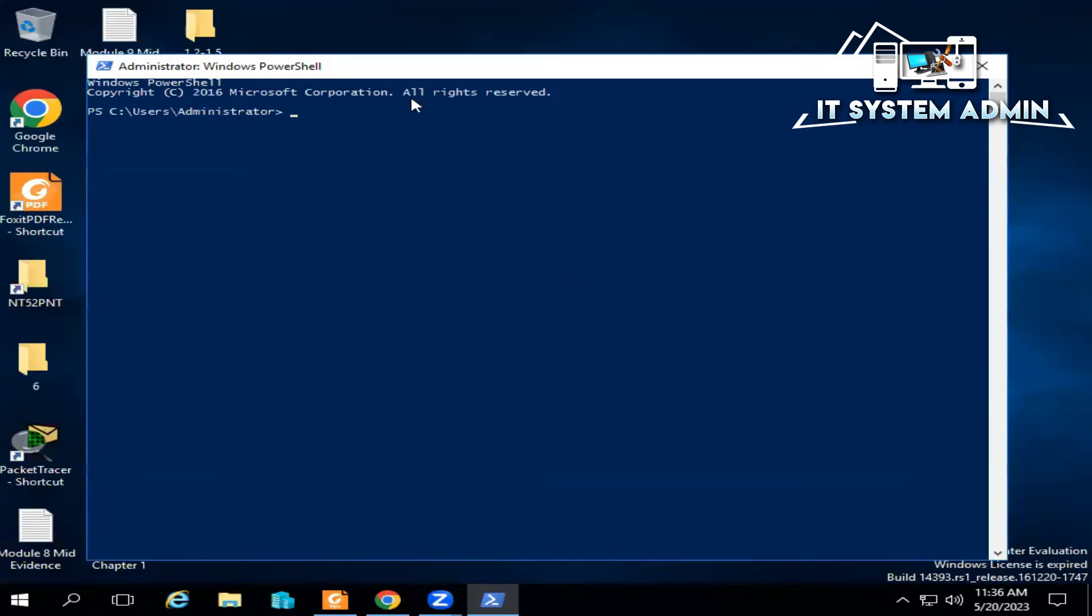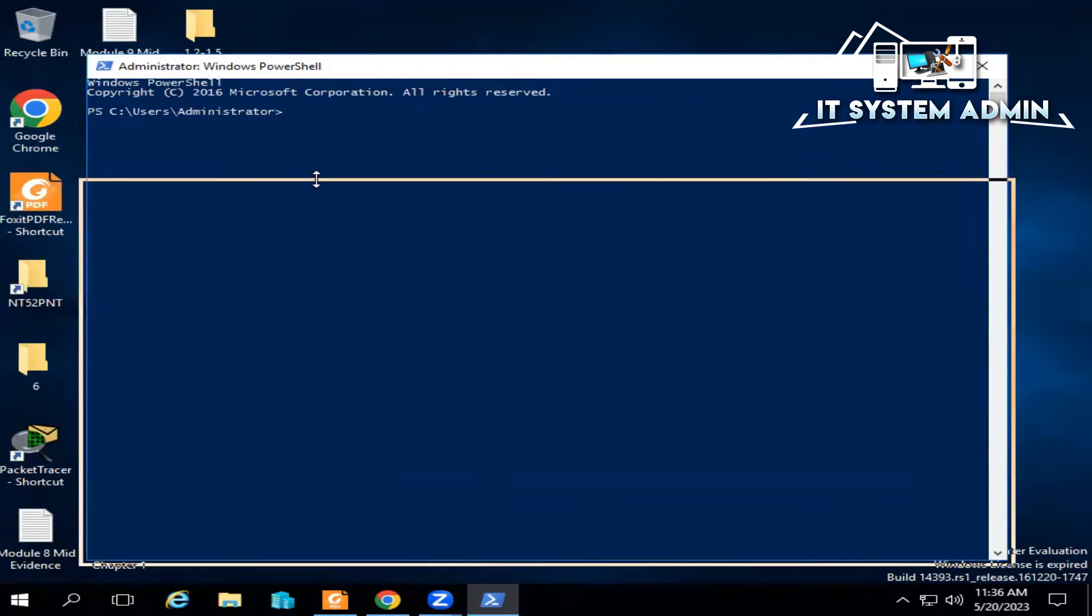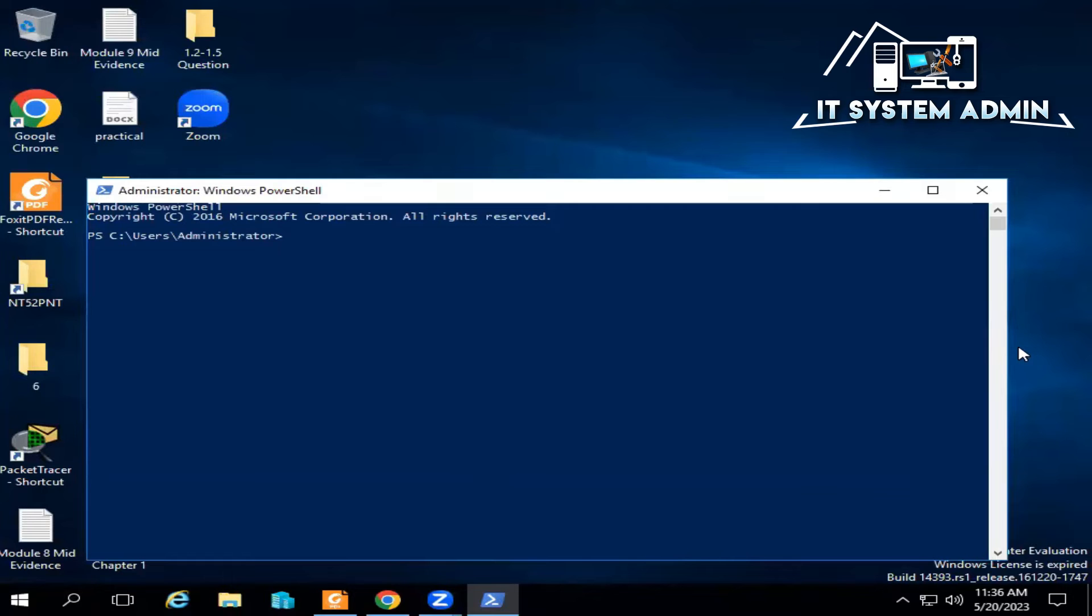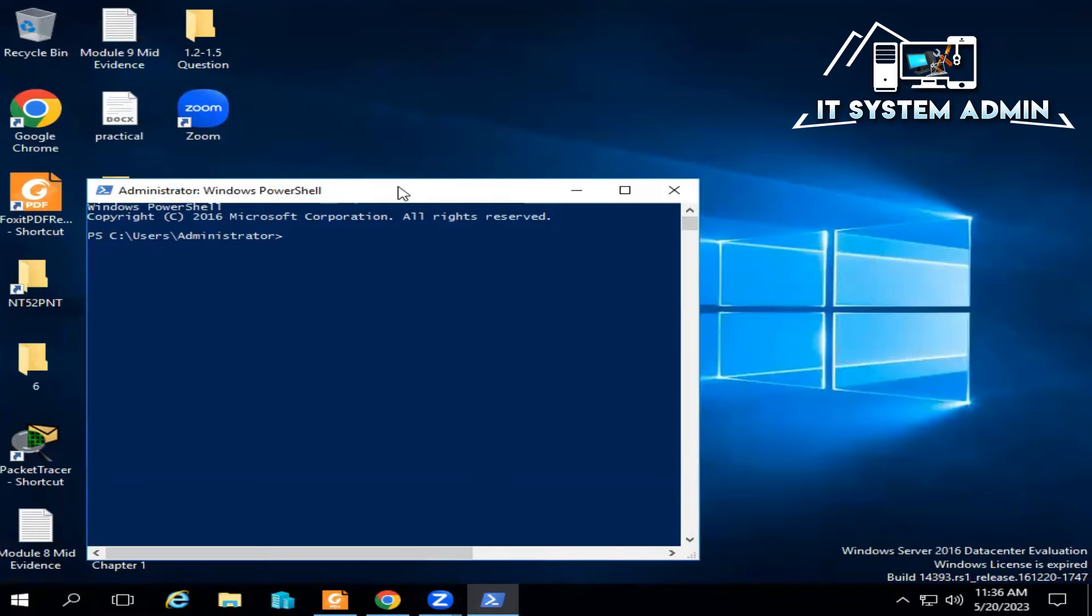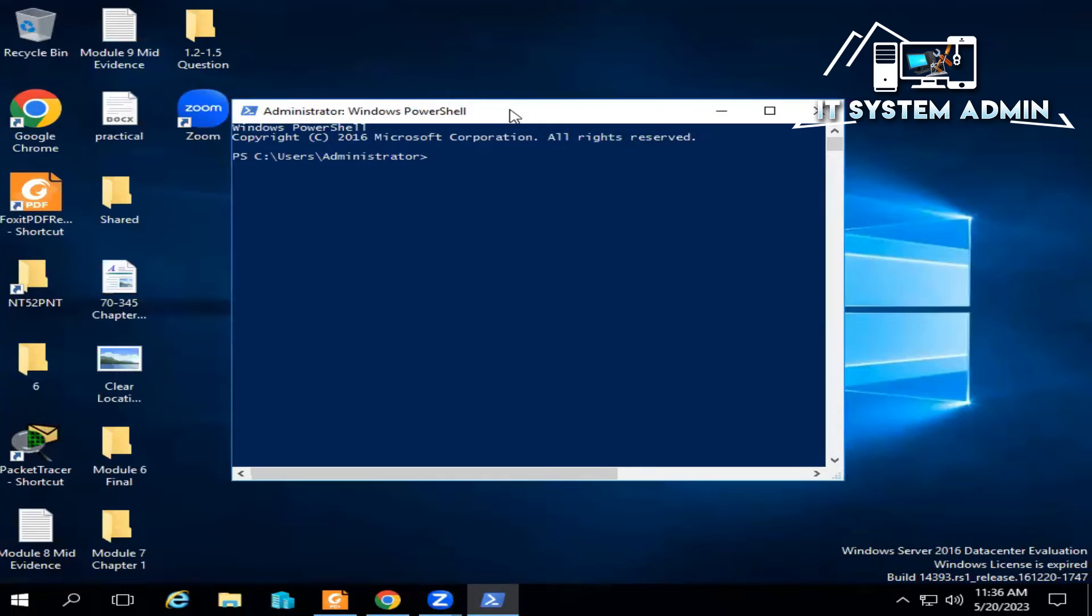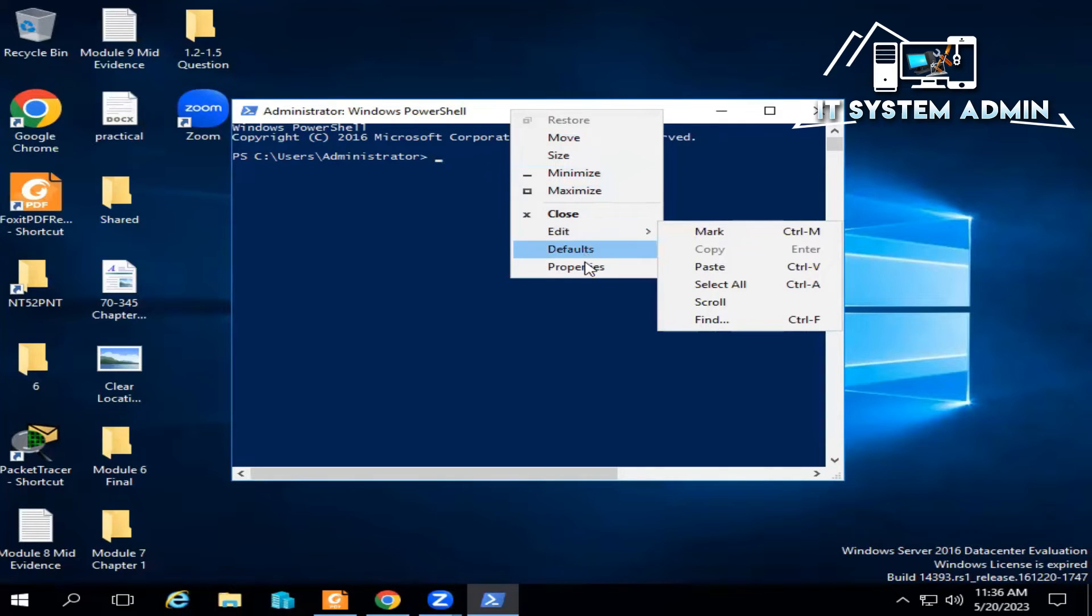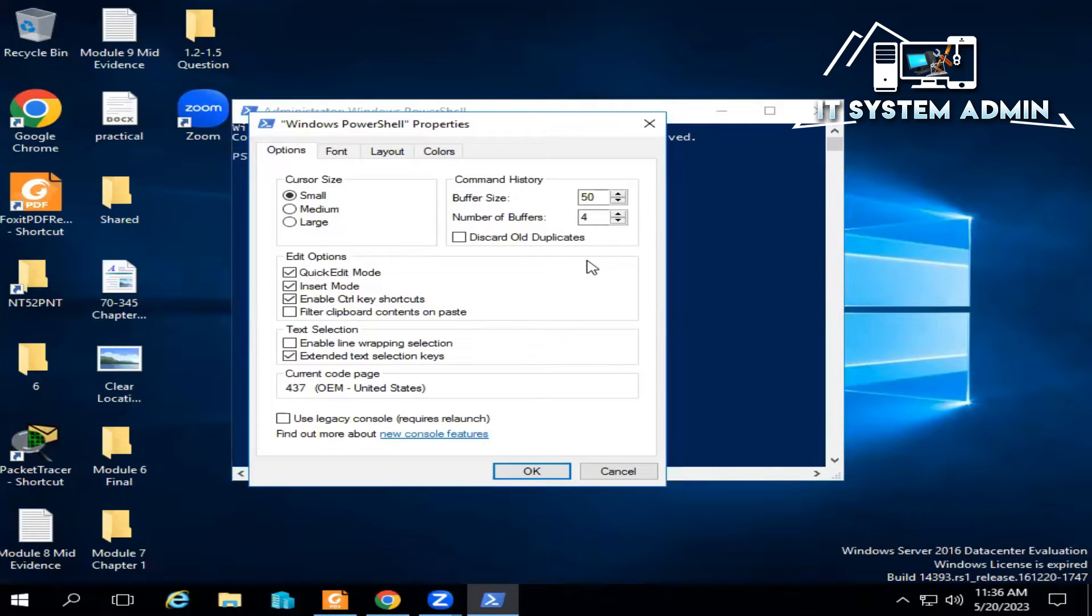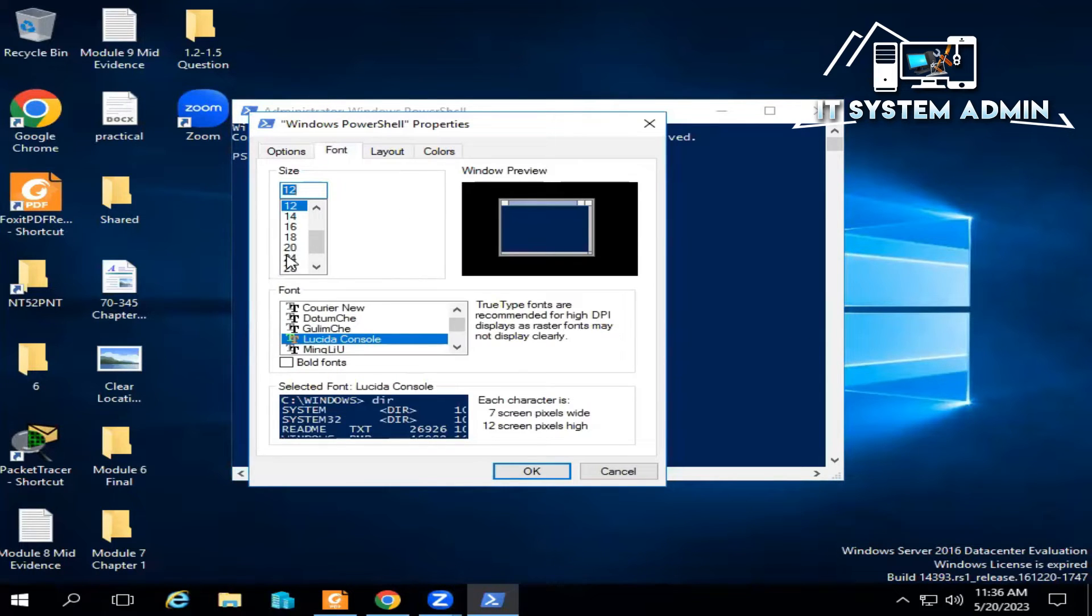Windows PowerShell has been opened. Now I am going to resize the PowerShell and I am resizing the font size so that you can understand the command I am going to type here.